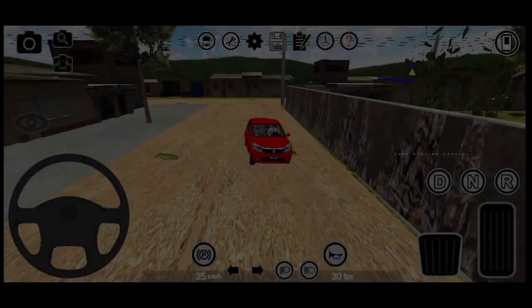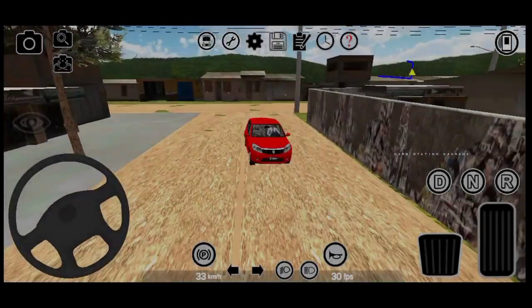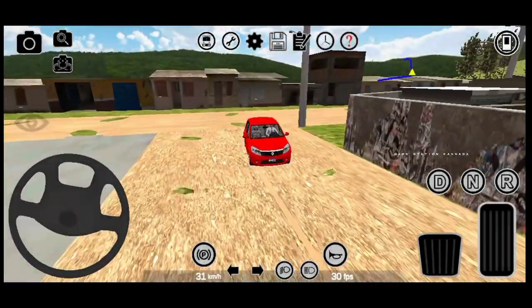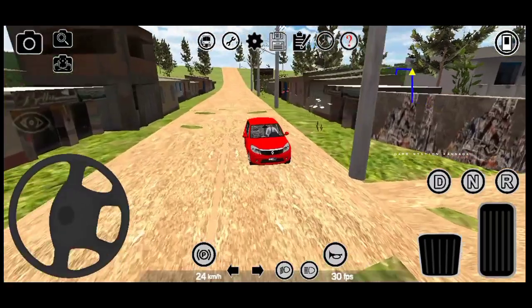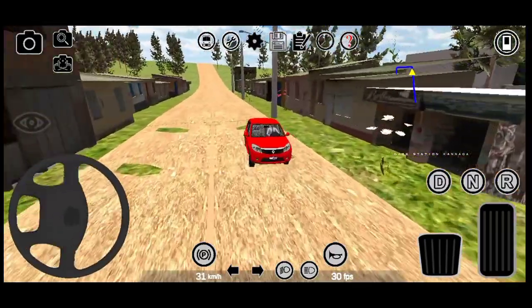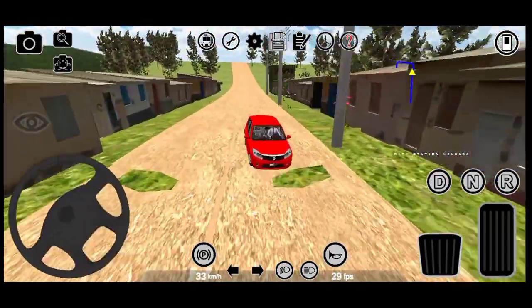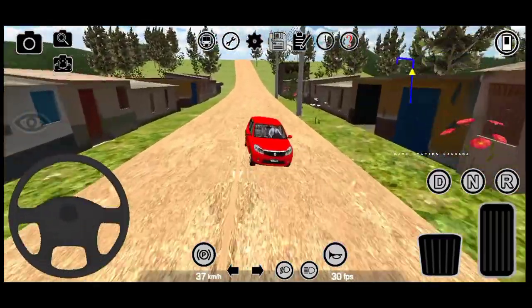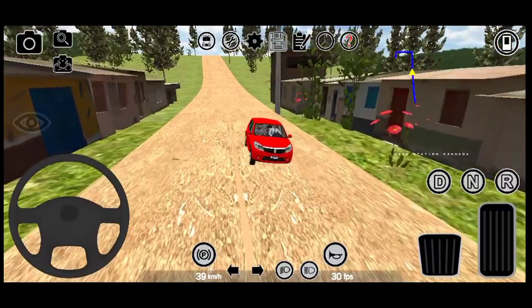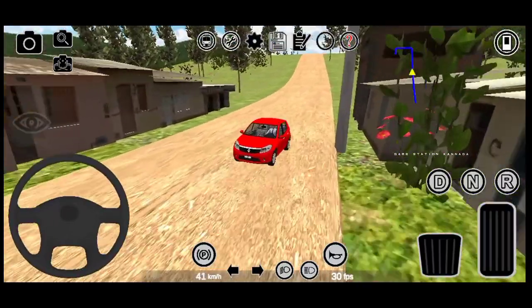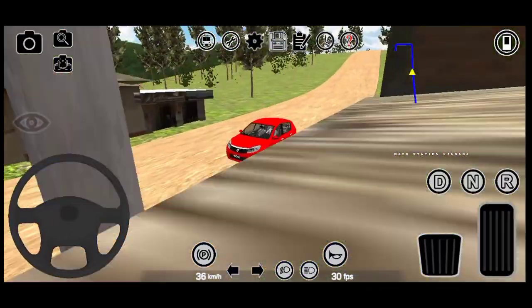Namaskara! In this video, we are going to install a map for the Proton Bus game. If you like this video, you will be able to answer your comments.